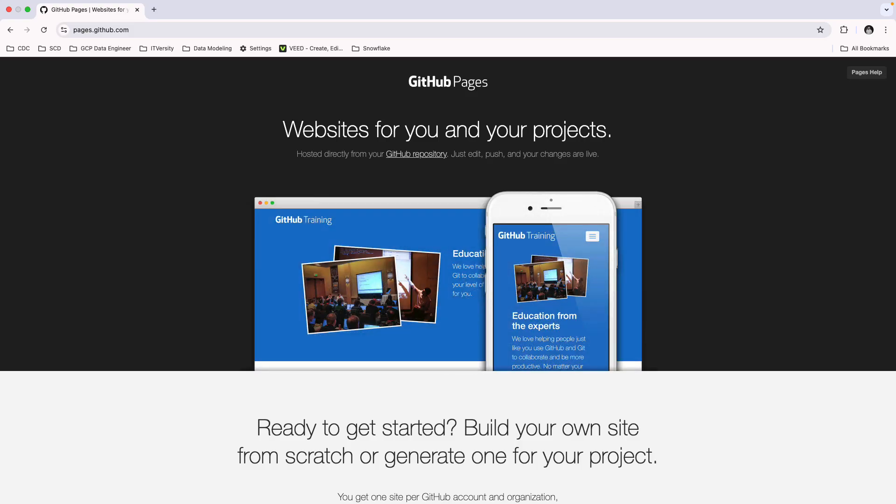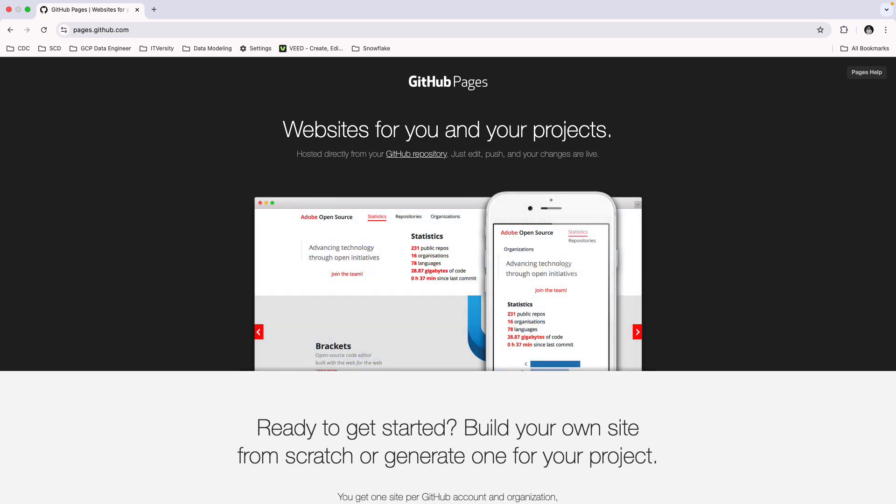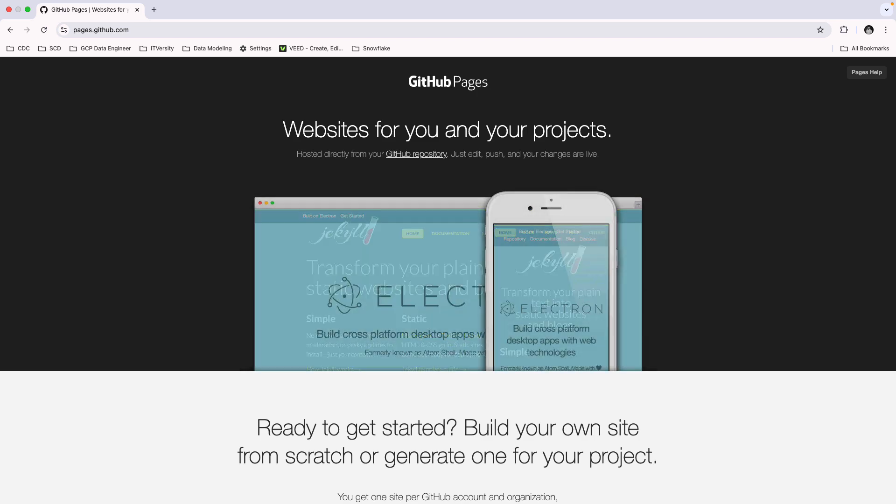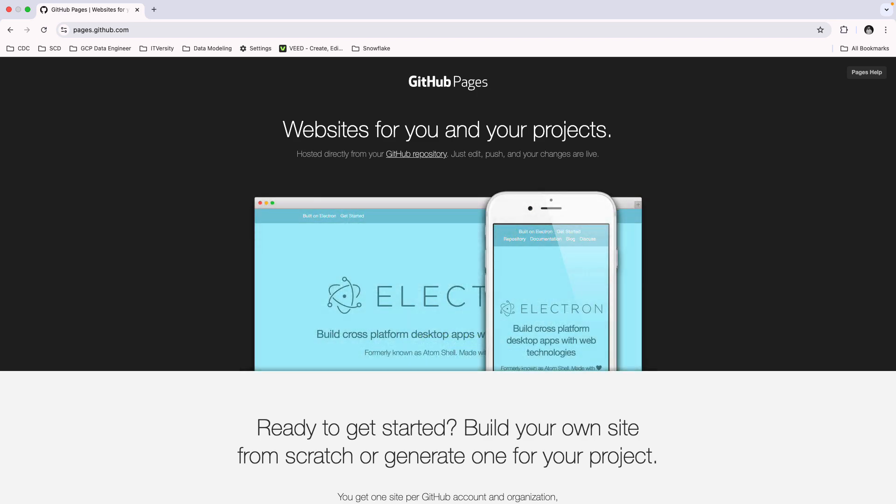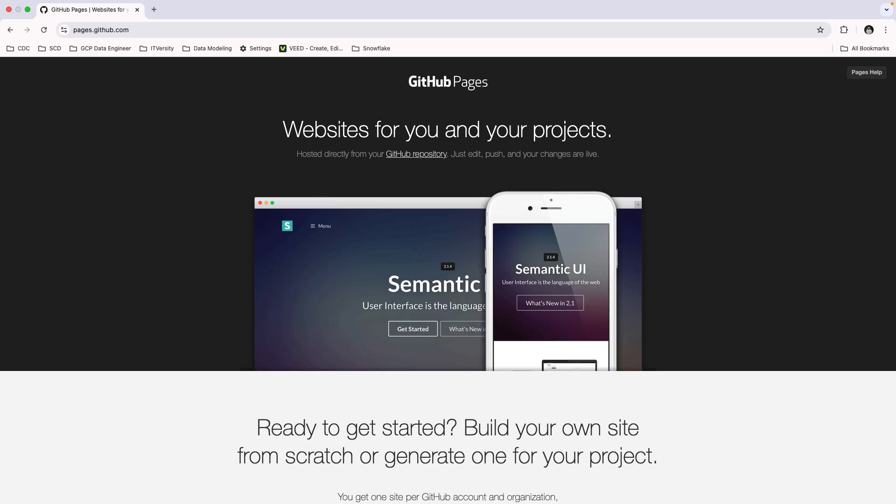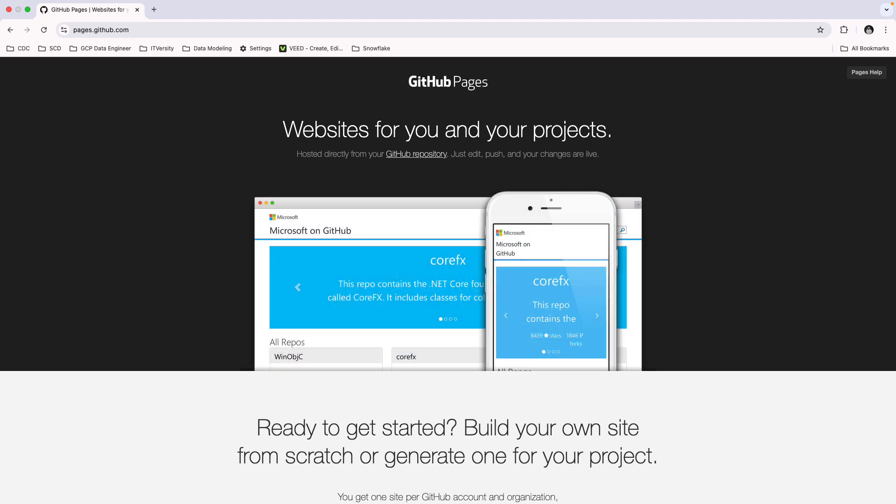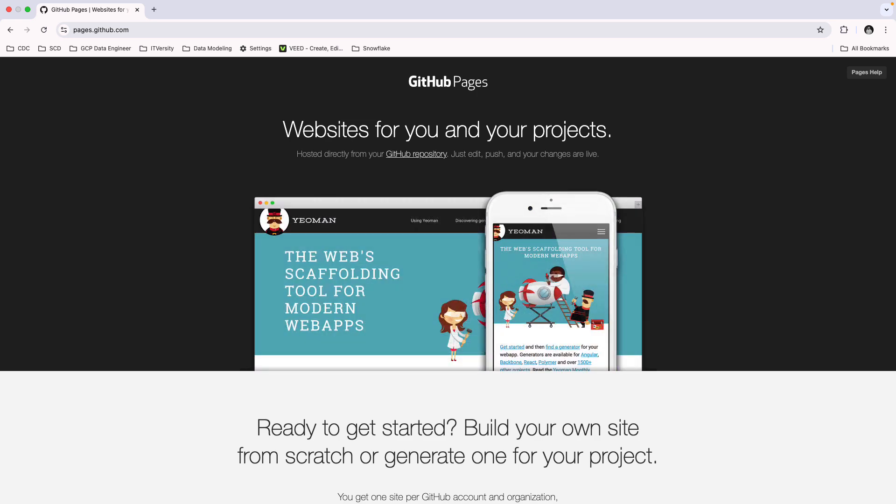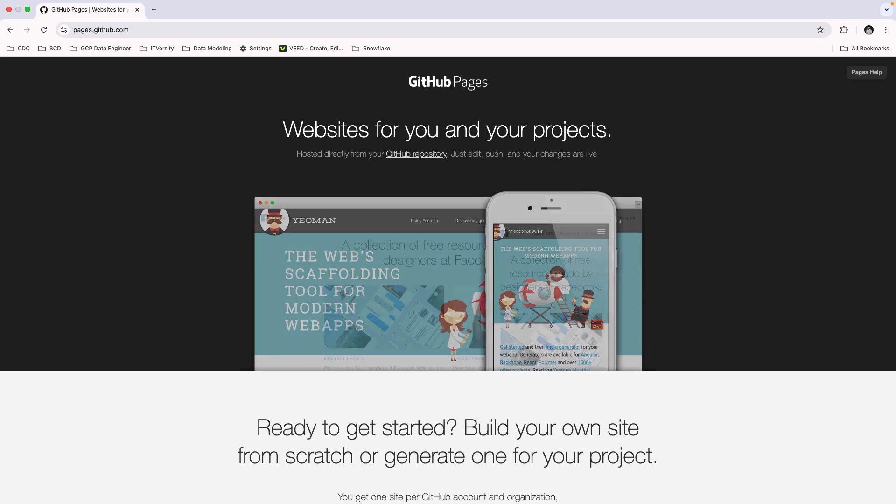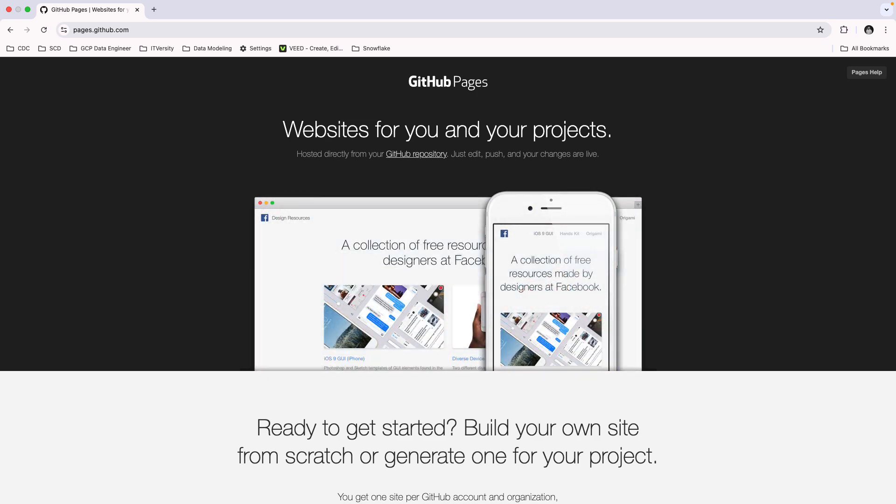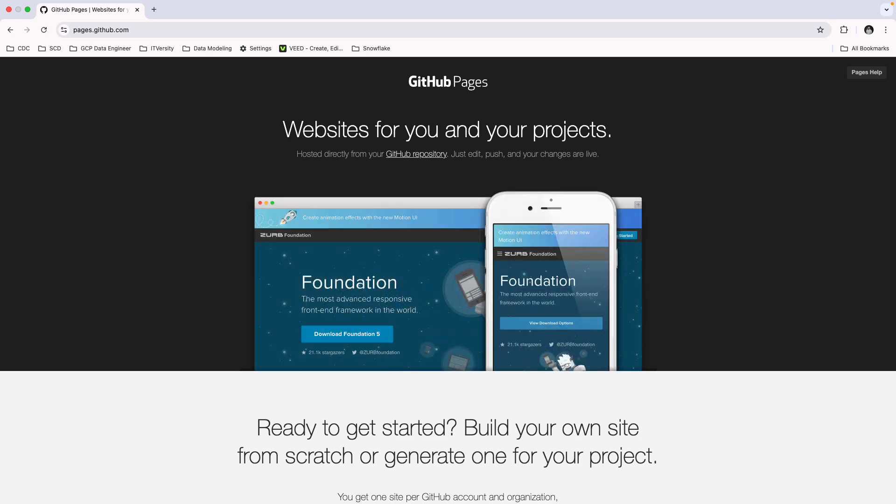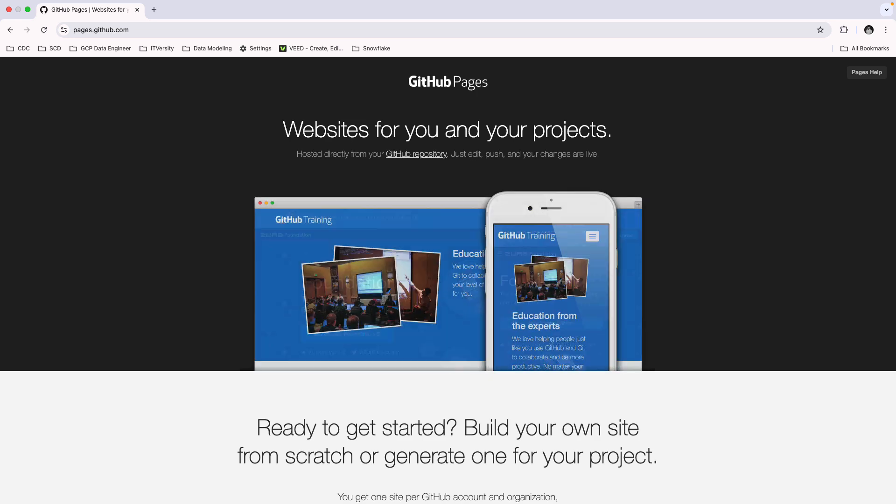Before we start building our portfolio, let's talk about GitHub Pages. It's one of the simplest and most effective ways to host websites for free, whether it's a personal portfolio, a blog, or even project documentation. GitHub Pages allows you to deploy a website directly from a Git repository without needing a separate server. All you need is a GitHub account and a little creativity.